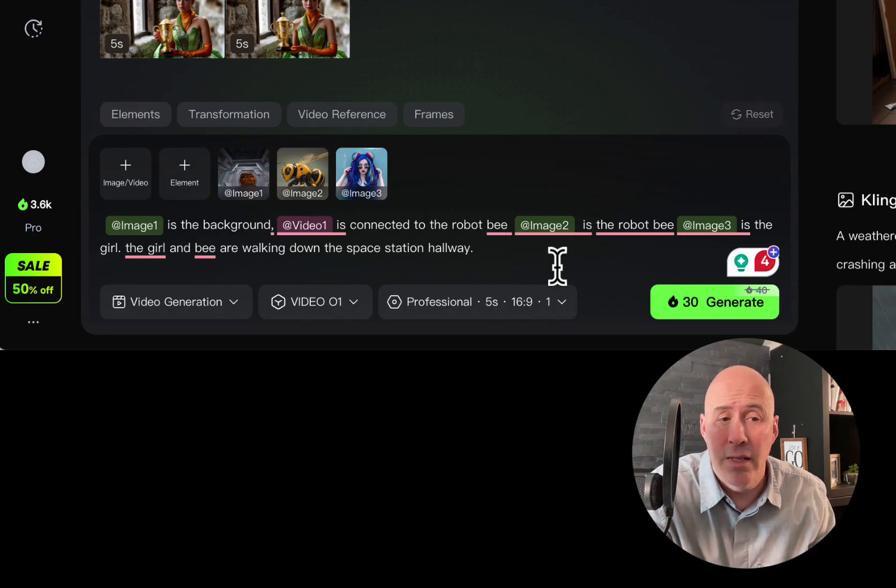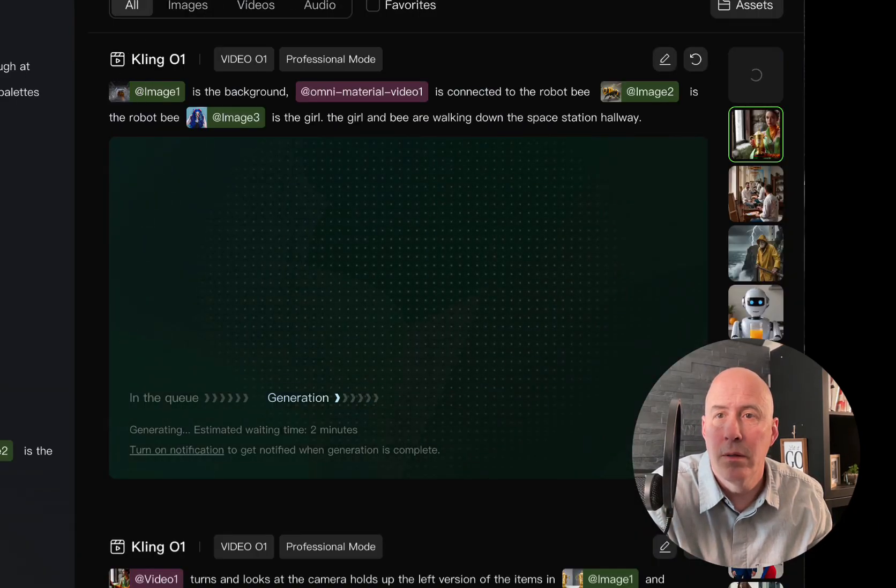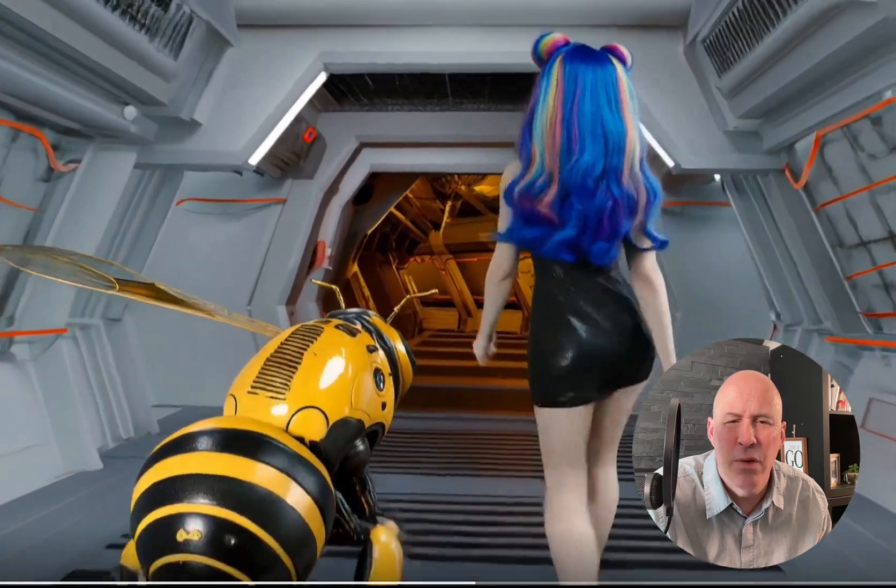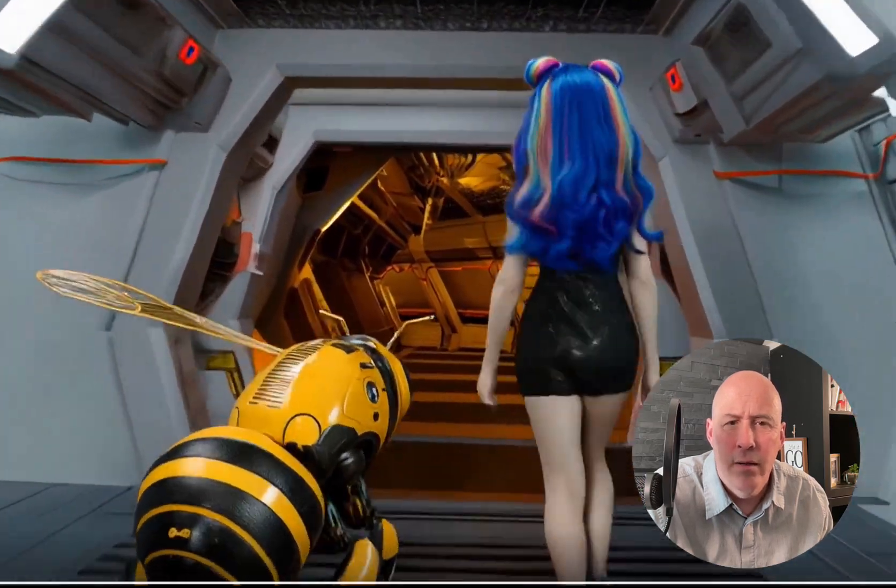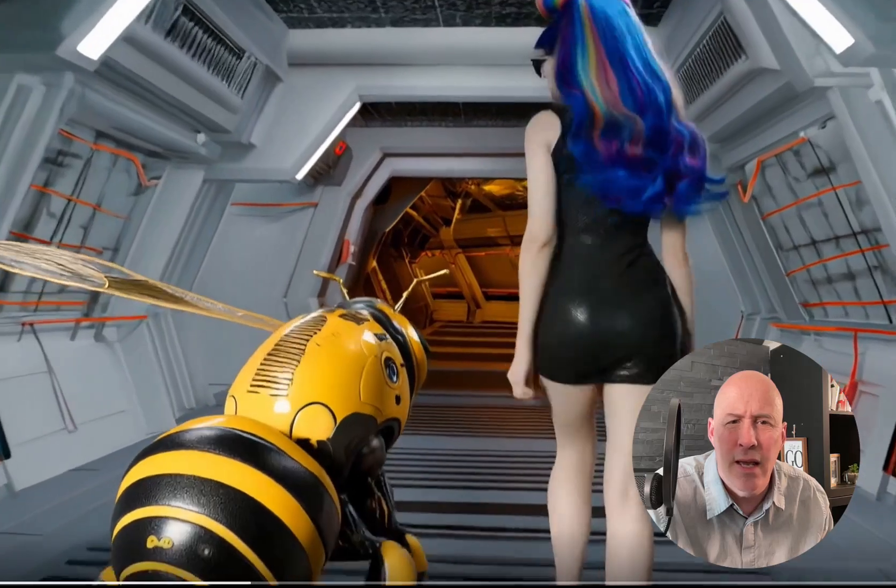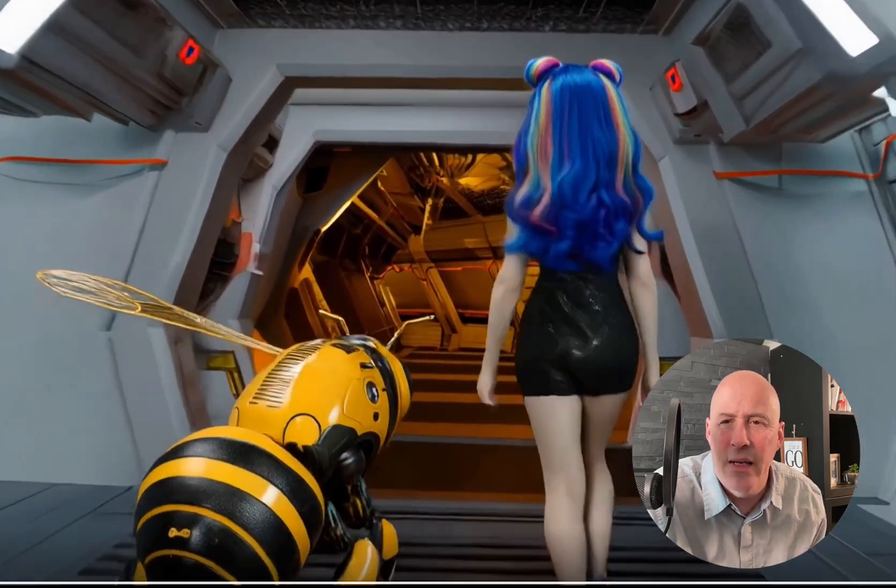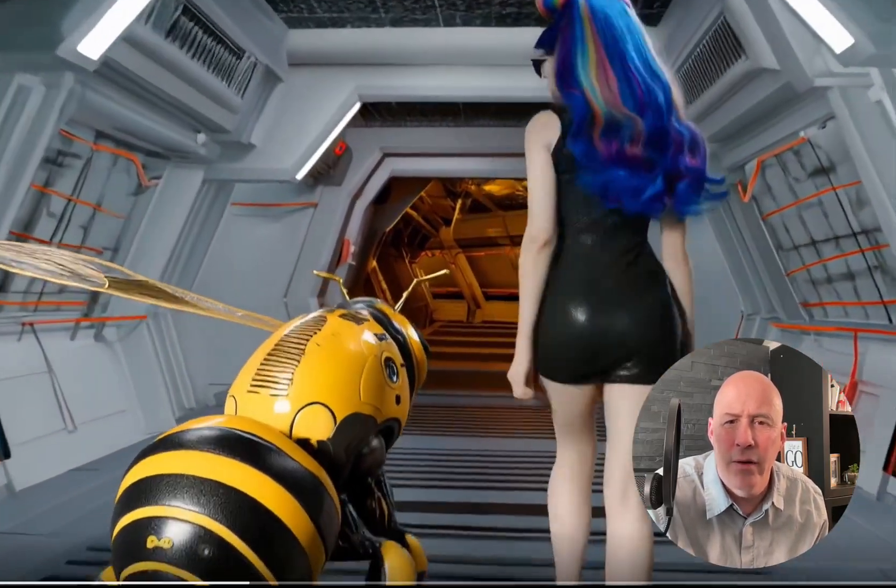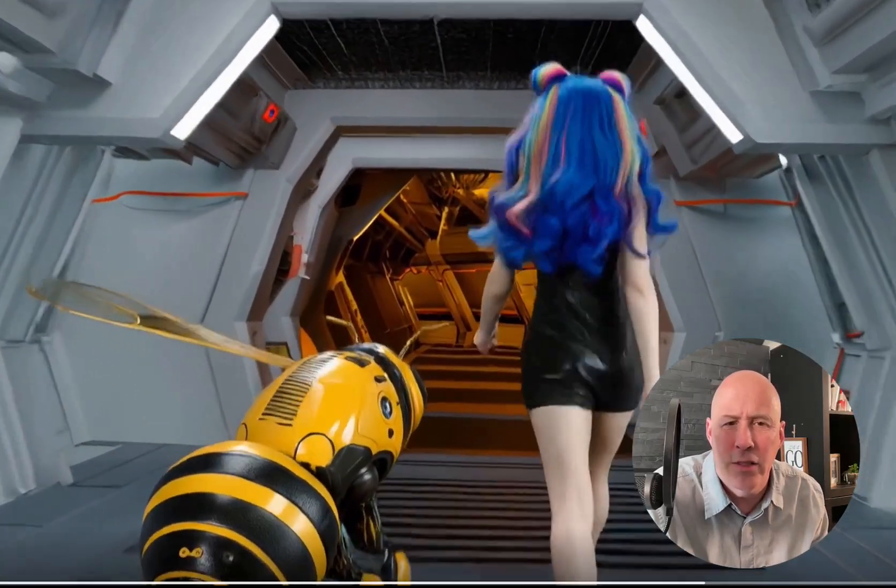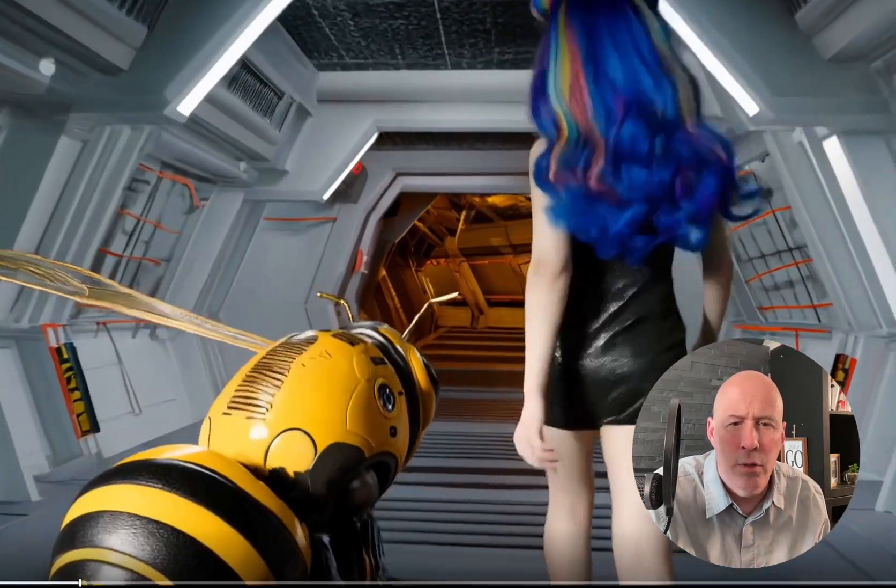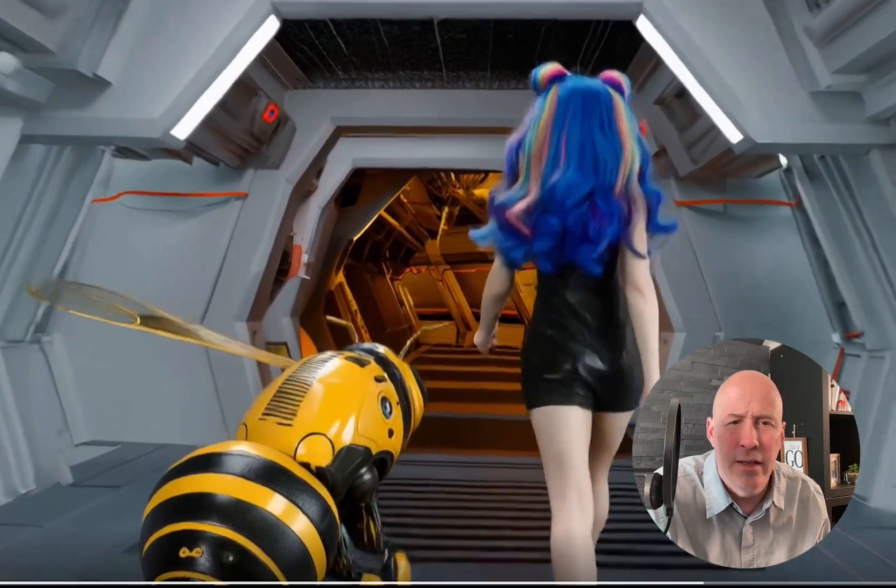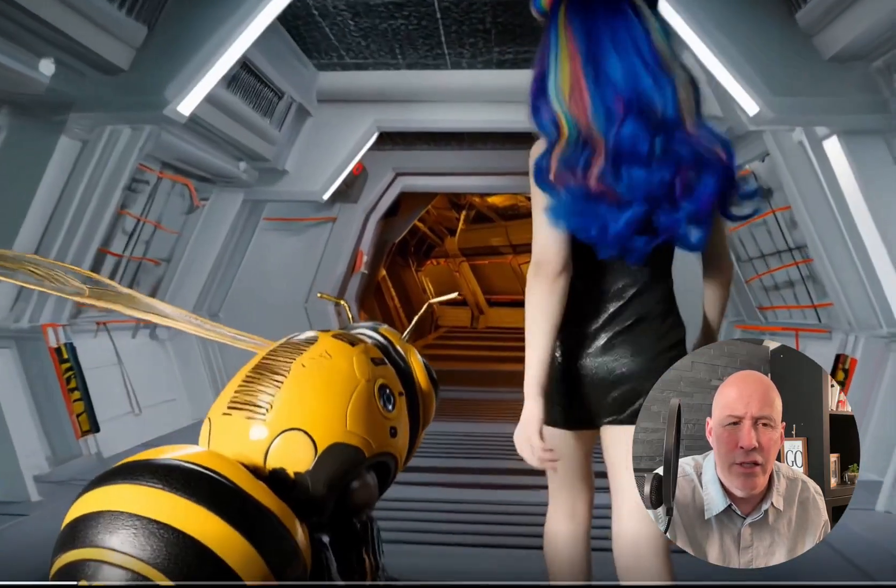Image one is the background. Video one is the girl, the girl, and the bee are walking down the space station hallway. Okay, or a corridor, whatever we want. Let's see how well this holds together. And here it goes. Here we are. It's not really what I wanted. I really wanted them walking towards us. And again, we don't have, well, not again, but we don't have the other element. Let's have them walk the other way. Let's try again so we can see the front side and see if we can't get that other element in the shot.